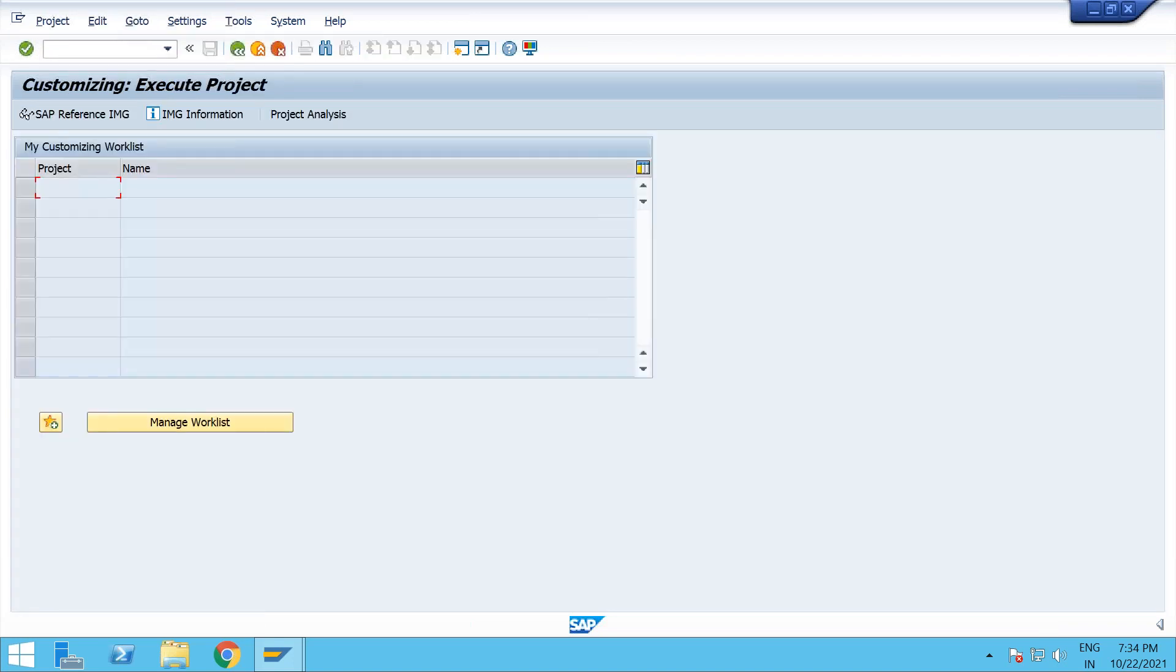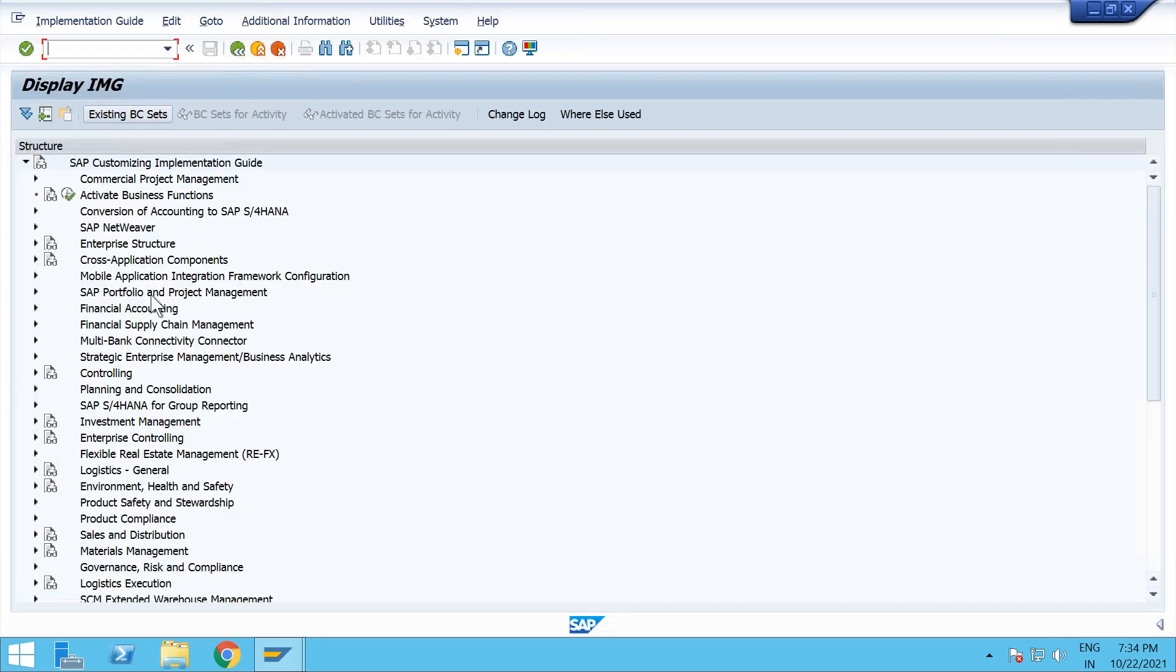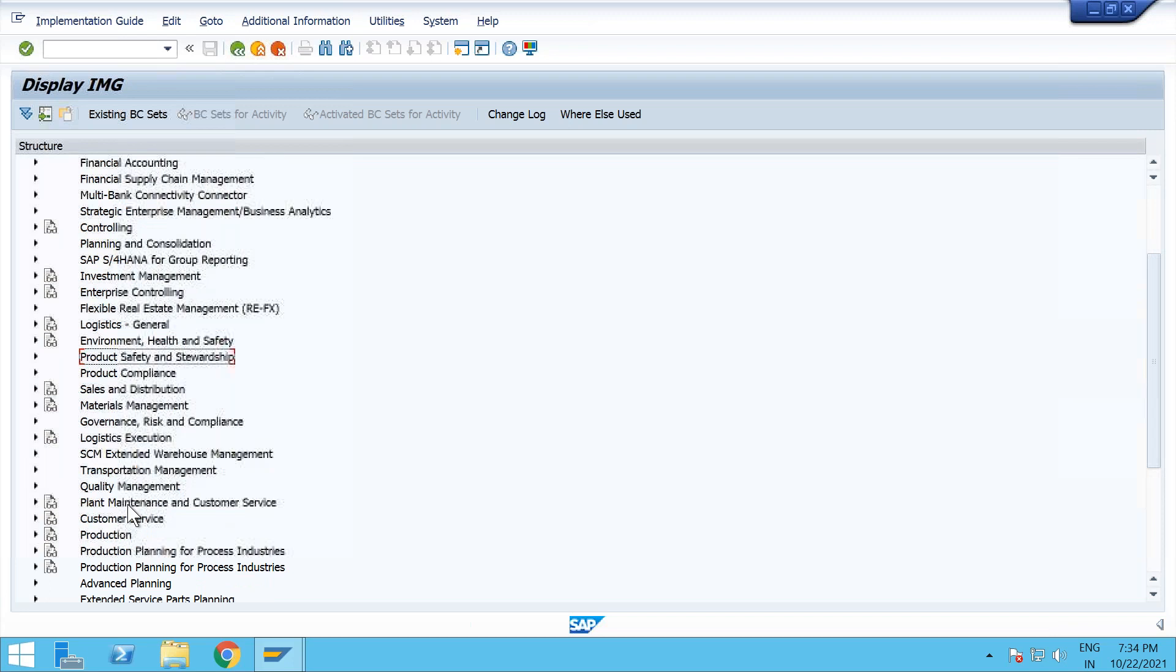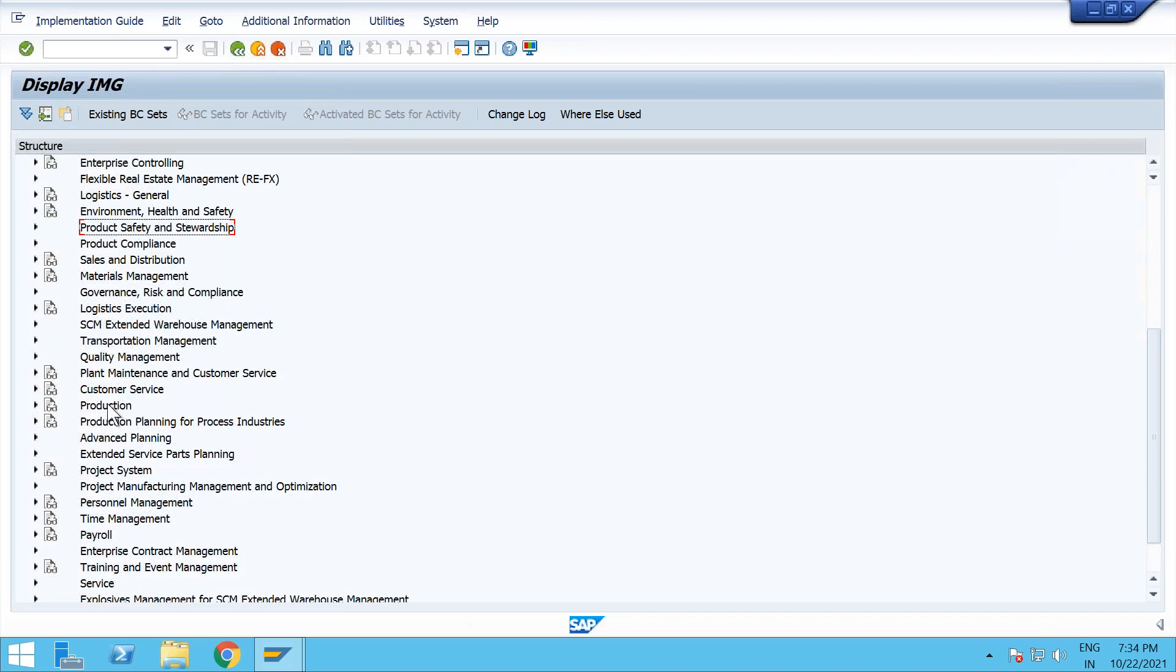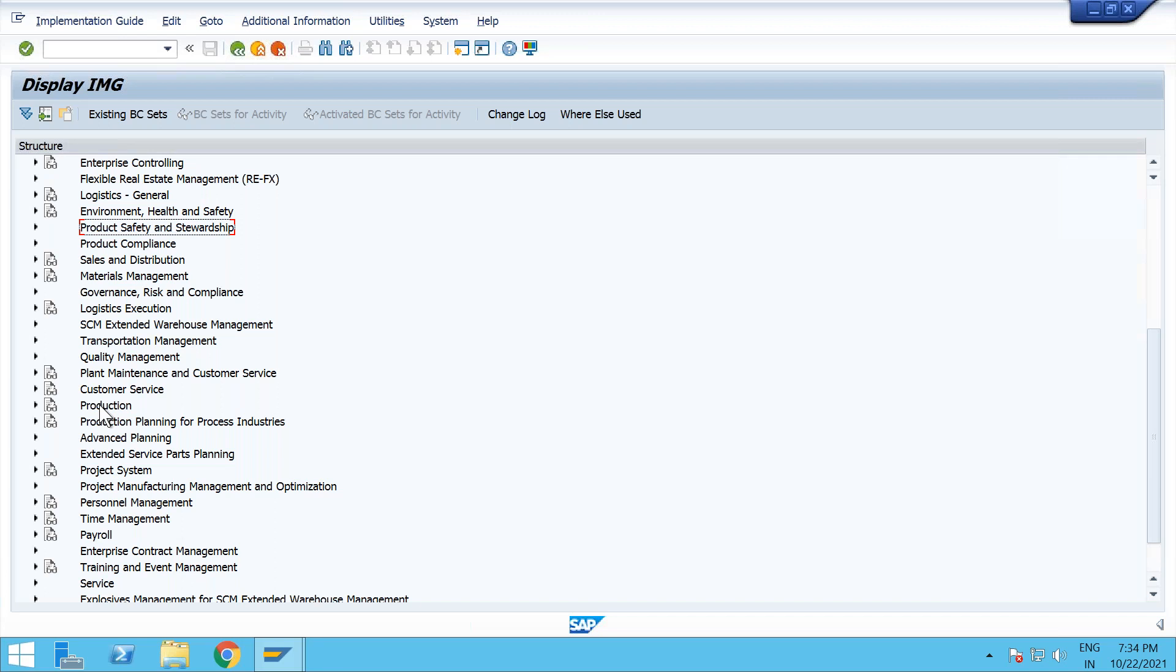So, the very first configuration from the production side, we will go in the production node. So, we have production, and we have production planning for the process industries. These two are, so, the production will be for discrete. So, let me tell you about the industries we have in our manufacturing. So, we have discrete, we have repetitive, we have process industries. More or less, they follow the same procedure, but master data and configuration is little different between three.